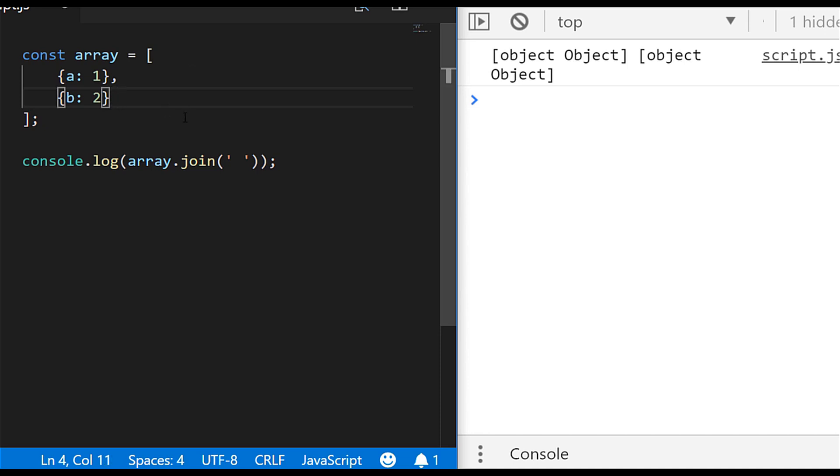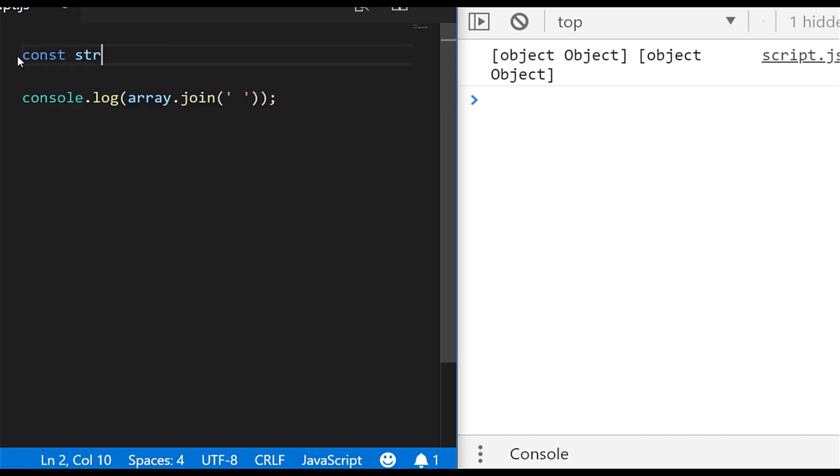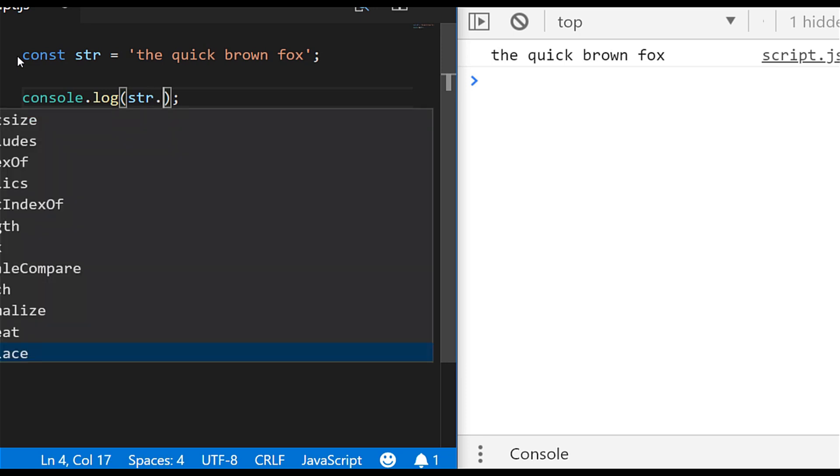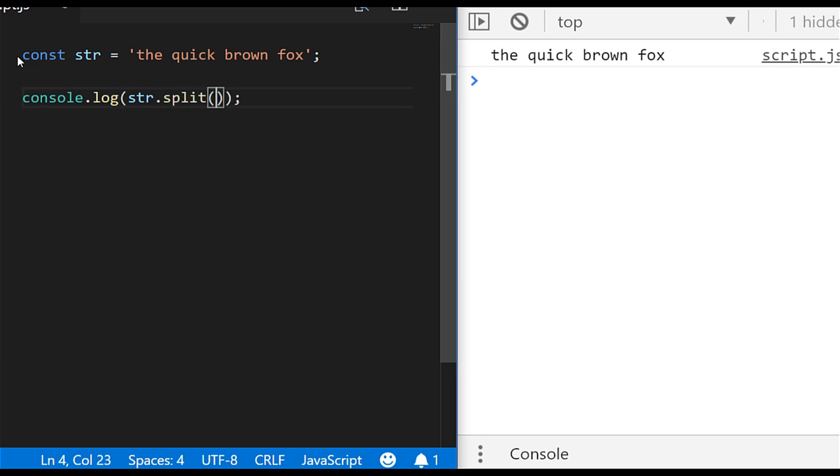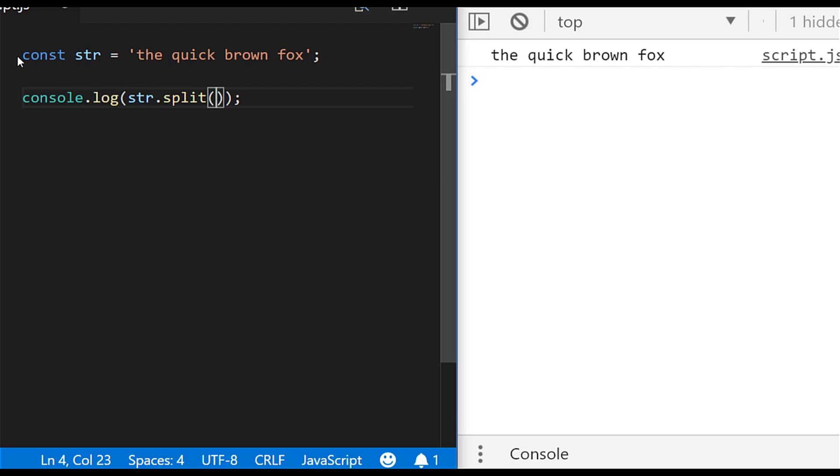So just while we're here we'll actually look at how the other way around works. So if you had a string for example say you wanted to split that string up and save it as an array we can do that using a function unsurprisingly called split and if we just run that code as it is you'll see we just get an array with one item and that's the entire string.